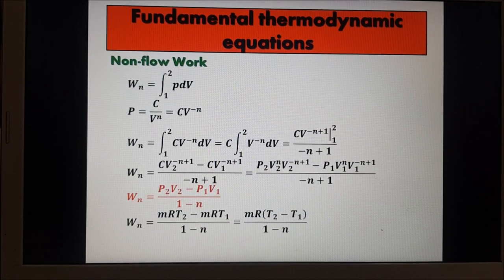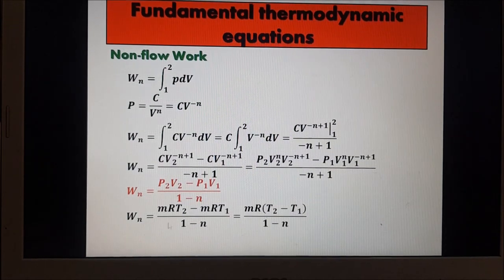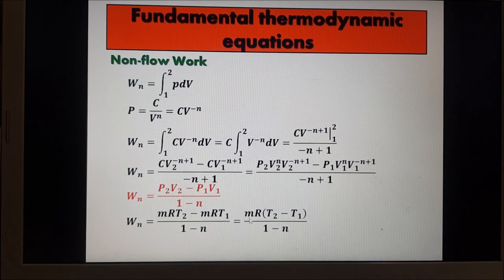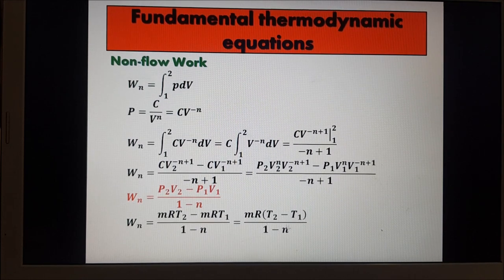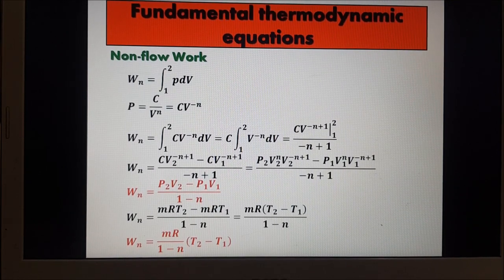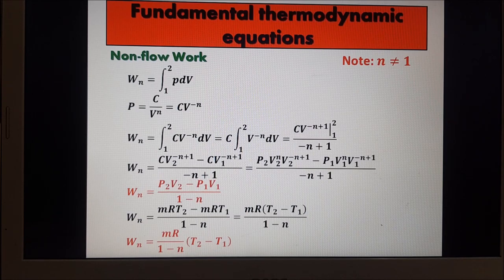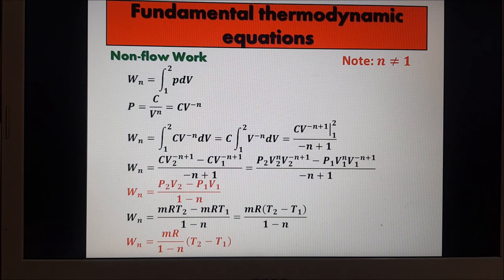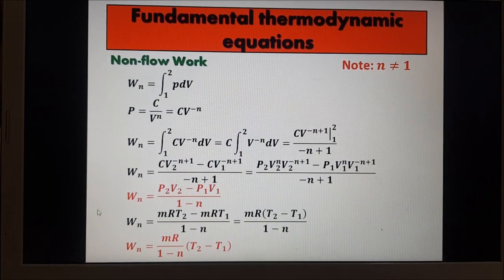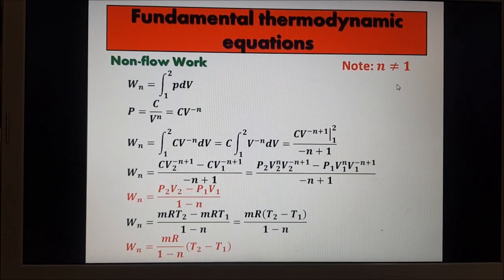By the ideal gas equation, PV = MRT, so P2V2 = MRT2 and P1V1 = MRT1. Therefore, non-flow work = MR(T2 − T1) / (1 − N). These are the two possible equations for non-flow work for any polytropic process. However, this formula cannot be used when N equals 1, because the denominator becomes zero. The limitation is: N must not equal 1.